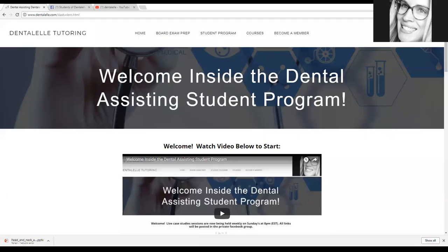Hello everybody, Andrea Trask here with Dental Health Tutoring. Now let's have a look inside the Dental Assisting Student Program.